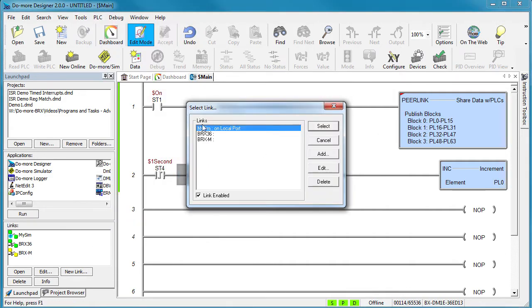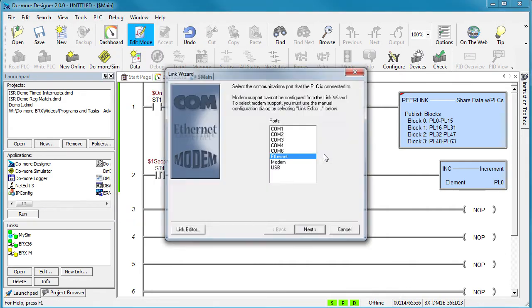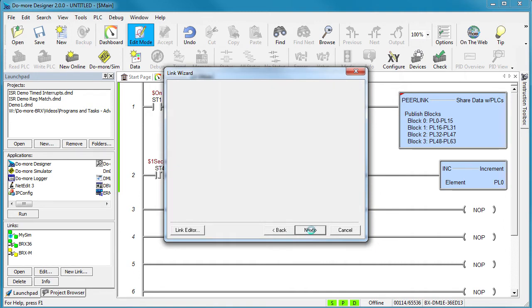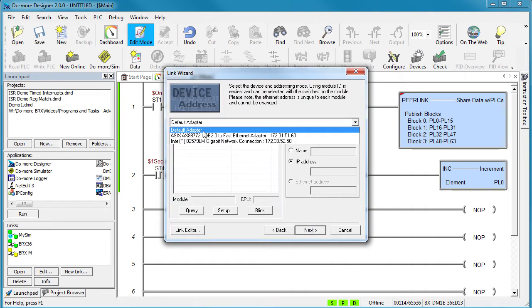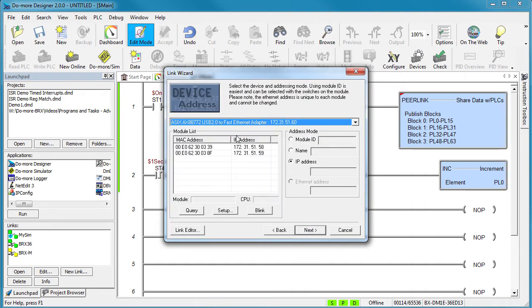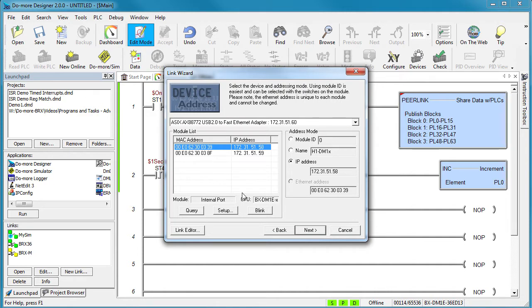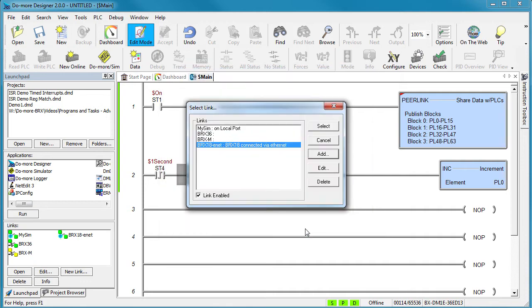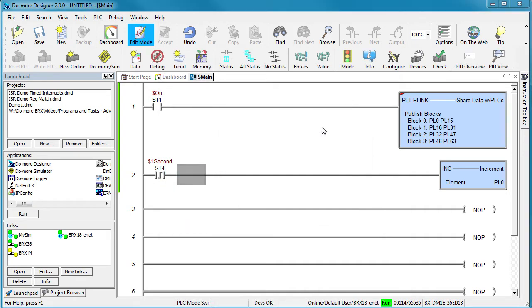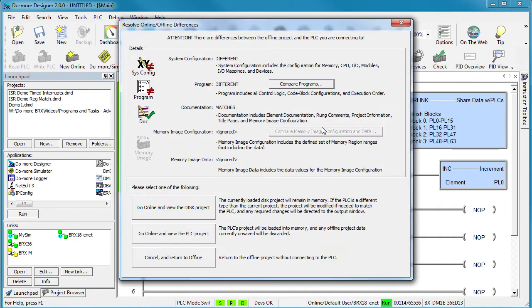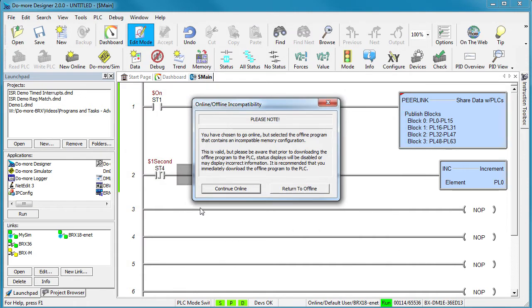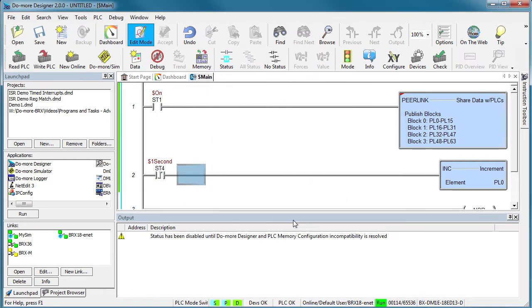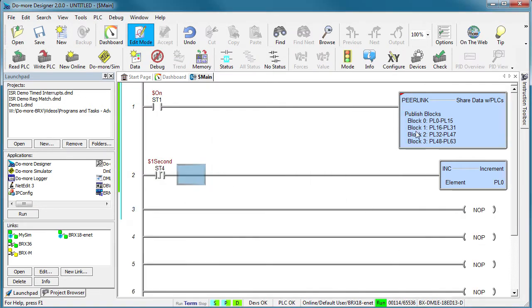I don't have a link to this guy yet so let's add one. We know it is connected via Ethernet. Make sure we are using the right adapter and sure enough there is Mr. Dot 58. Let's give him a name and I will note that he is an Ethernet connected PLC. Now we can select this guy and connect to him. We know he is different than what we had before and yes we know we have to write the new program to it before it will take effect.